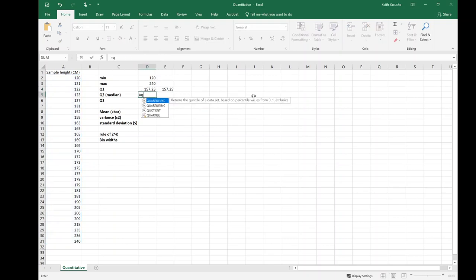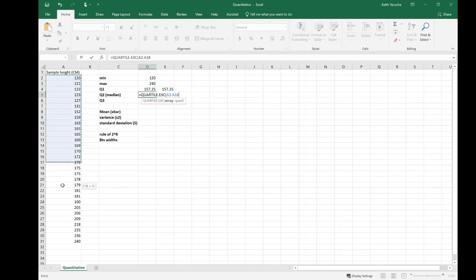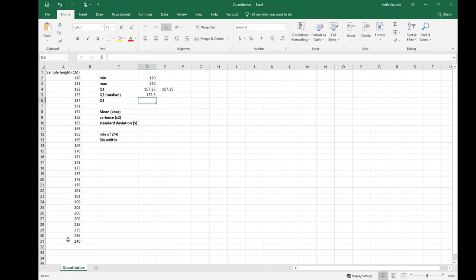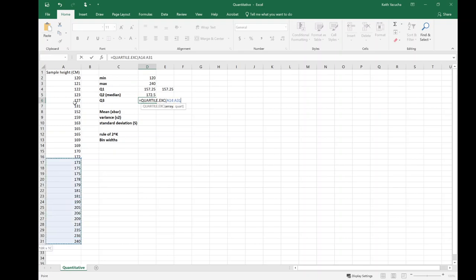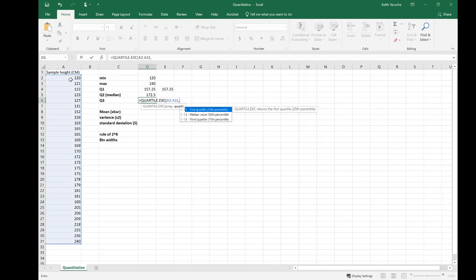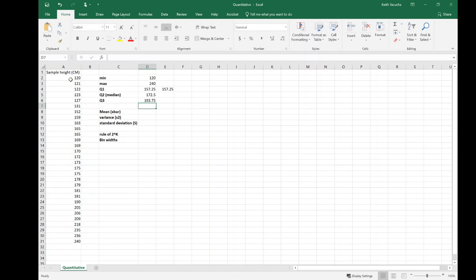Carrying on with my quartiles, my second quartile: same array, this time I want my second quartile, so that's going to be my median, the middle value. Then finally my third quartile, same array, and this time quartile three. Keeping in mind what these quartiles mean, third quartile 75th percentile means that 75% of our heights are smaller than 193.75. If 75% are smaller, then 25% of the students are taller than that.